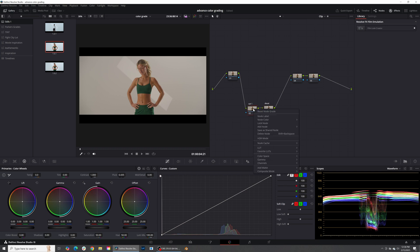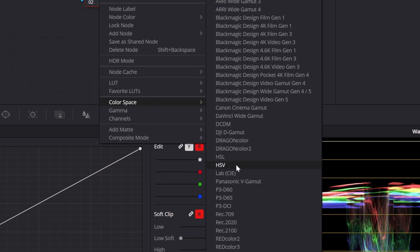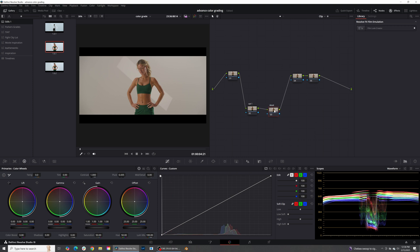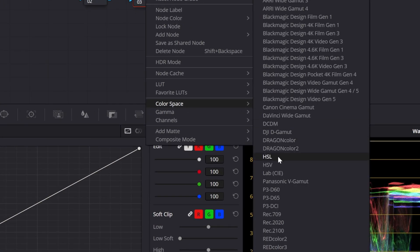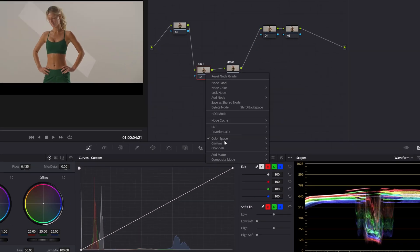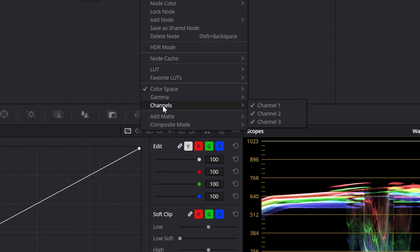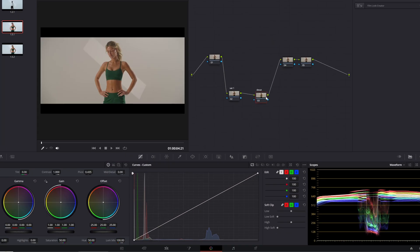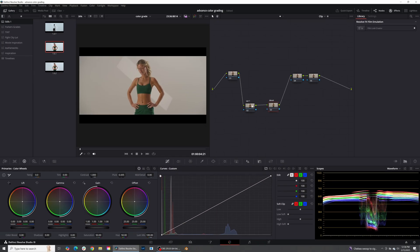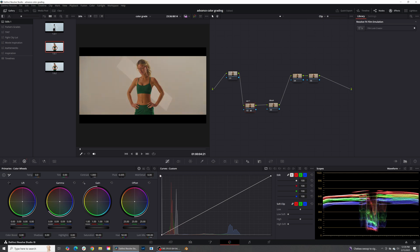Right-click on the node, head down to Color Space, and change this over to HSV — Hue, Saturation, and Value. On the DSAT node, change it over to HSL. Now turn off the red channel and the blue channel and just keep the green channel for both of these nodes. Now on our saturation wheel, when I pump into it I get a much softer saturation that is not increasing my luminance value, and I can push that pretty hard and maintain really good saturation levels.